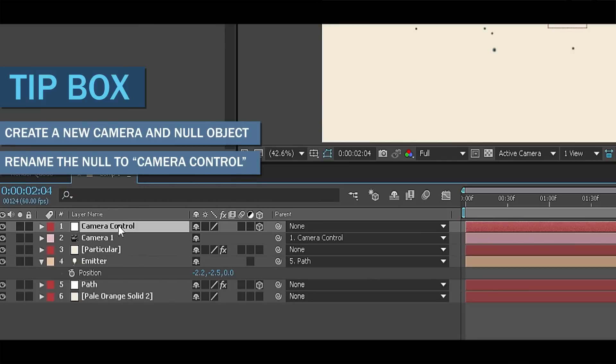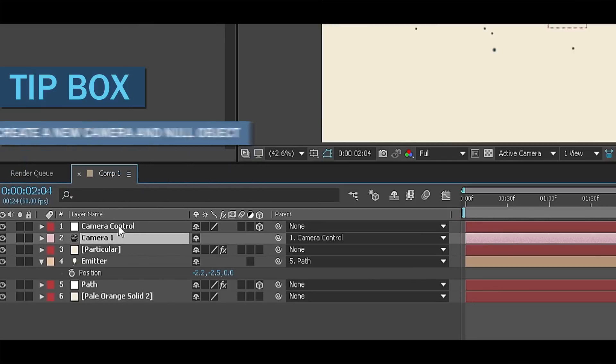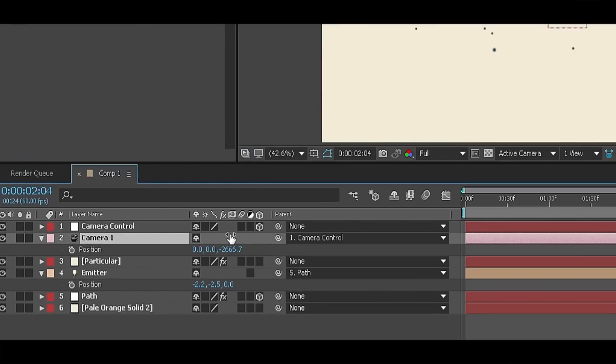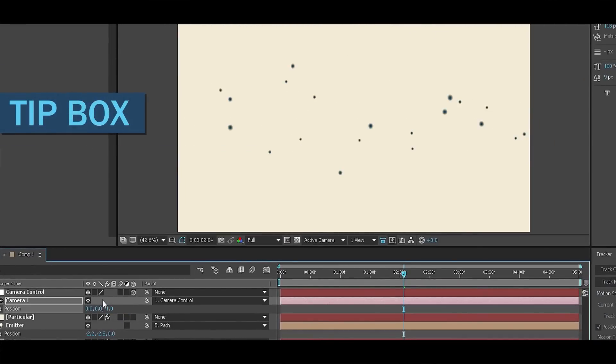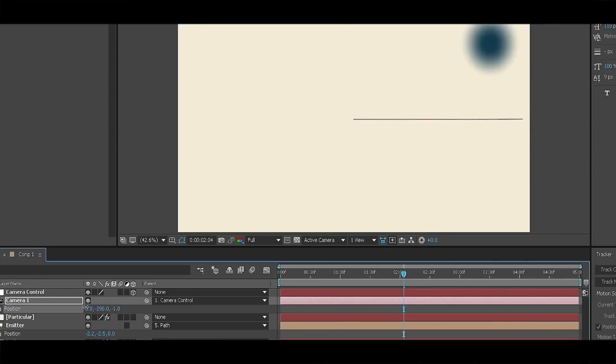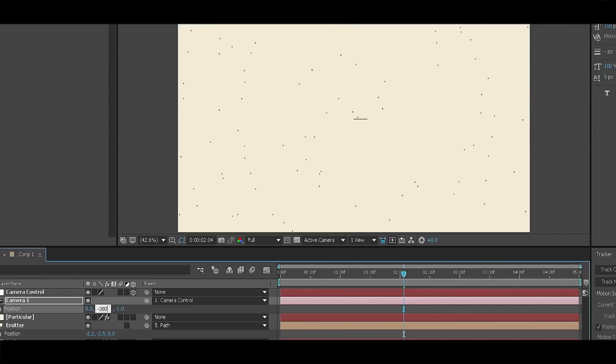Now all you have to do is select your camera. Press P for position and change the third number to minus 1 and just decrease the middle number to somewhere around minus 3800.